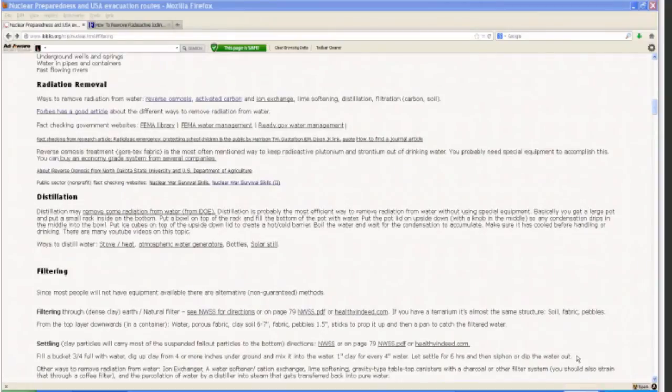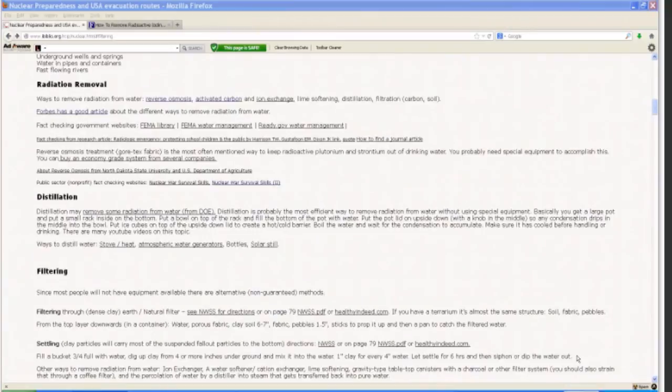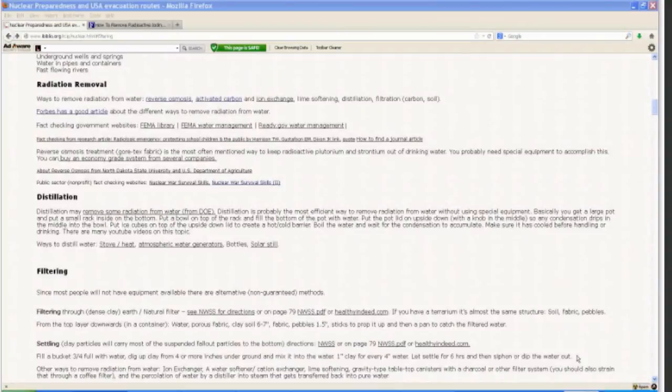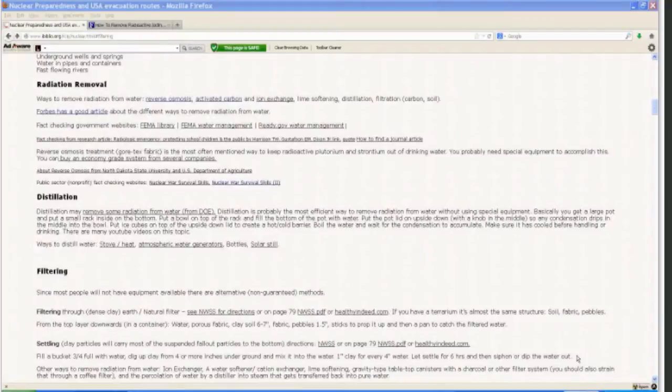Welcome to part 3 of what to do in a nuclear crisis. In this section we are going to go over water, ways to remove radiation from water, purification, filtering, and ways to find water, focusing on what to do during the midst of a crisis rather than preparedness.